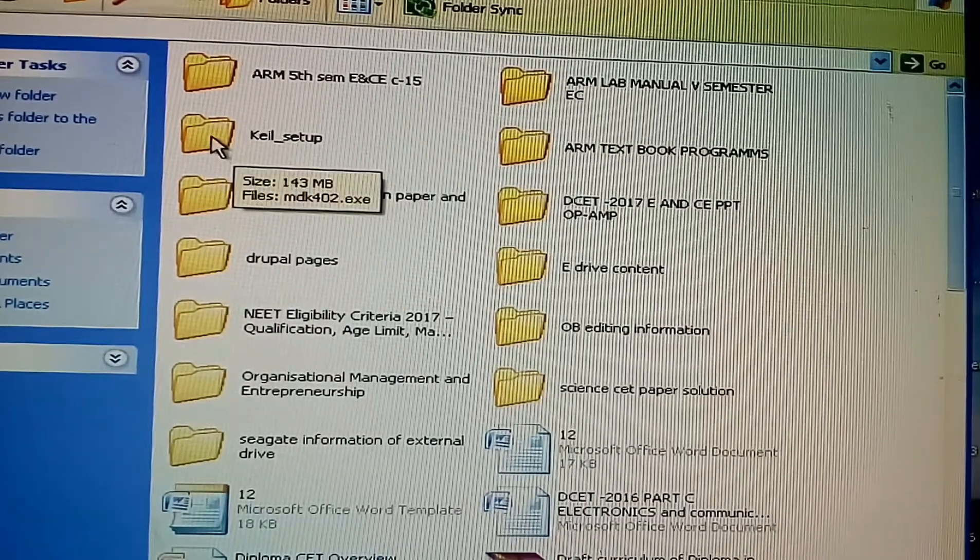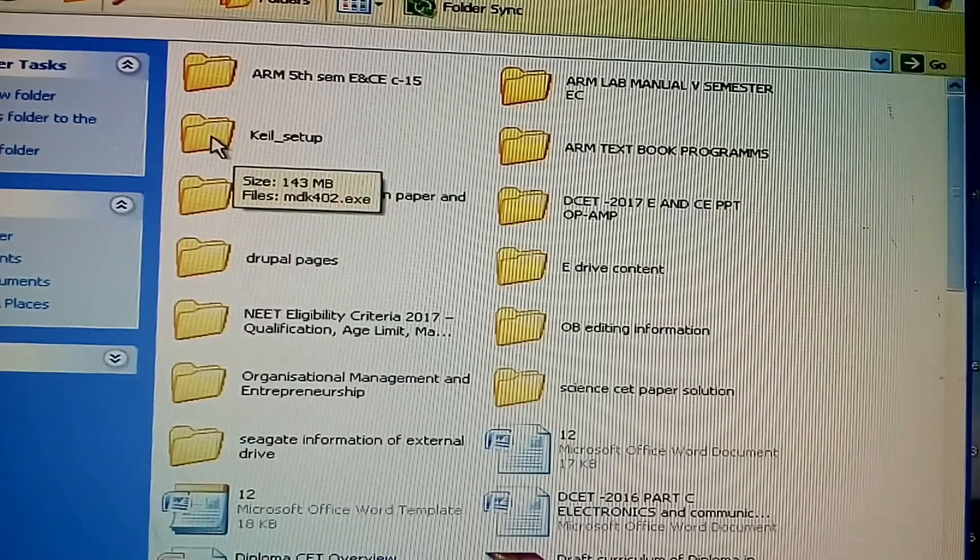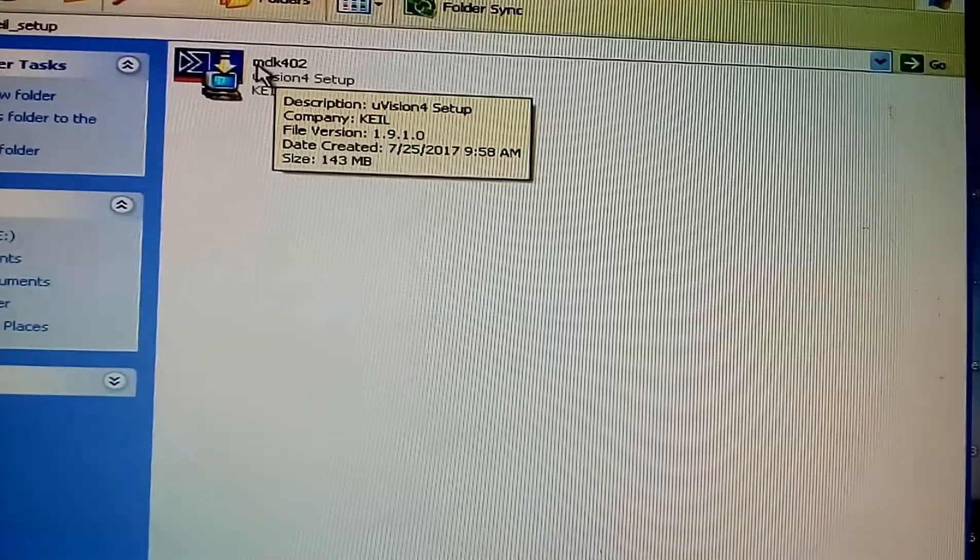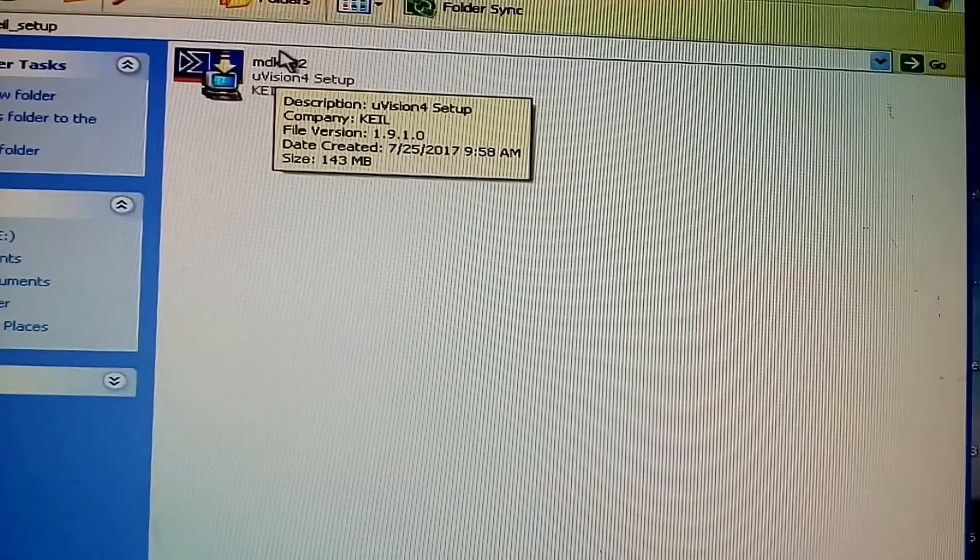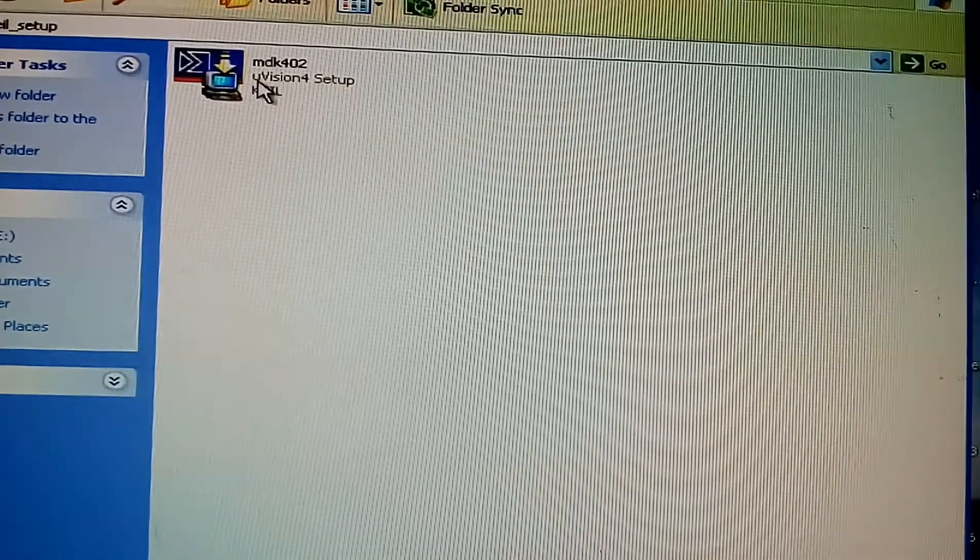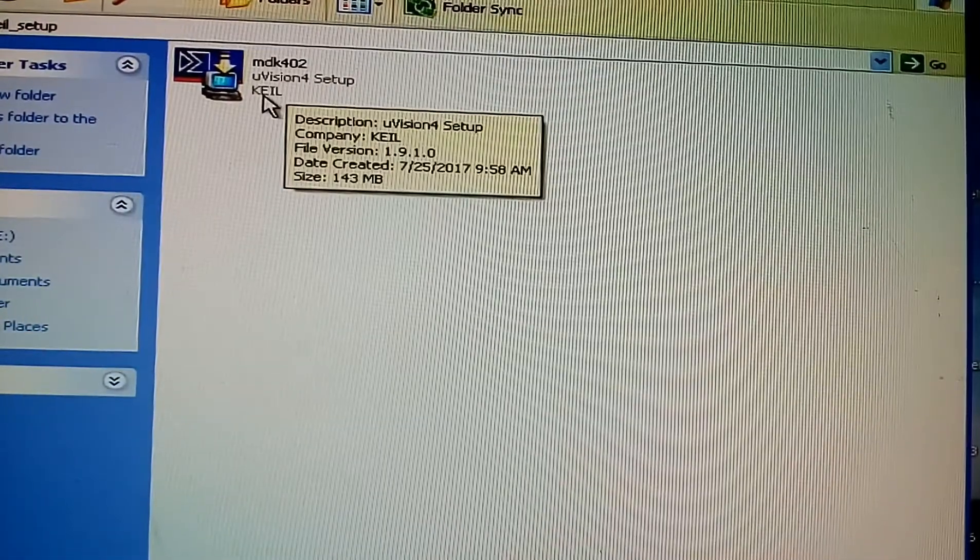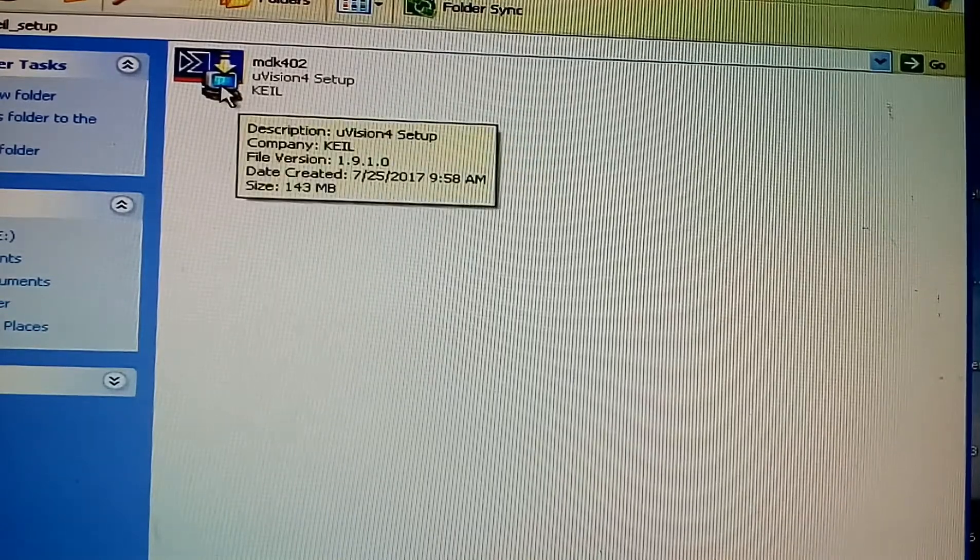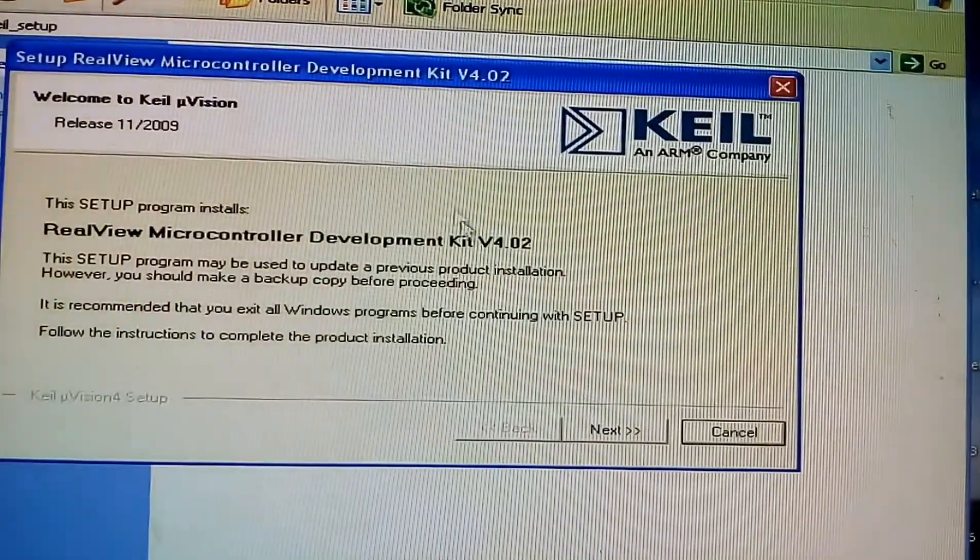Yes, here is the Keil setup. Open it. MDK402, Microvision 4 setup Keil. Double click on it.